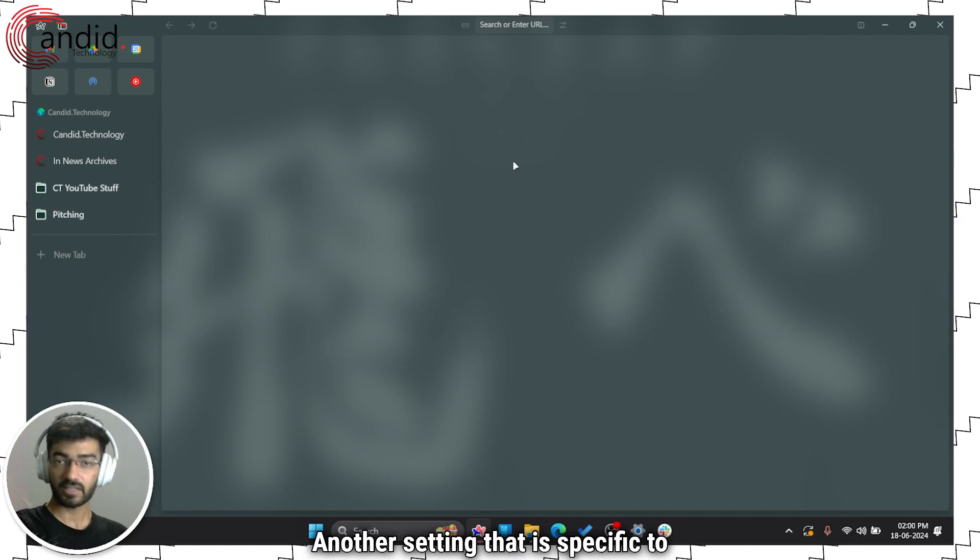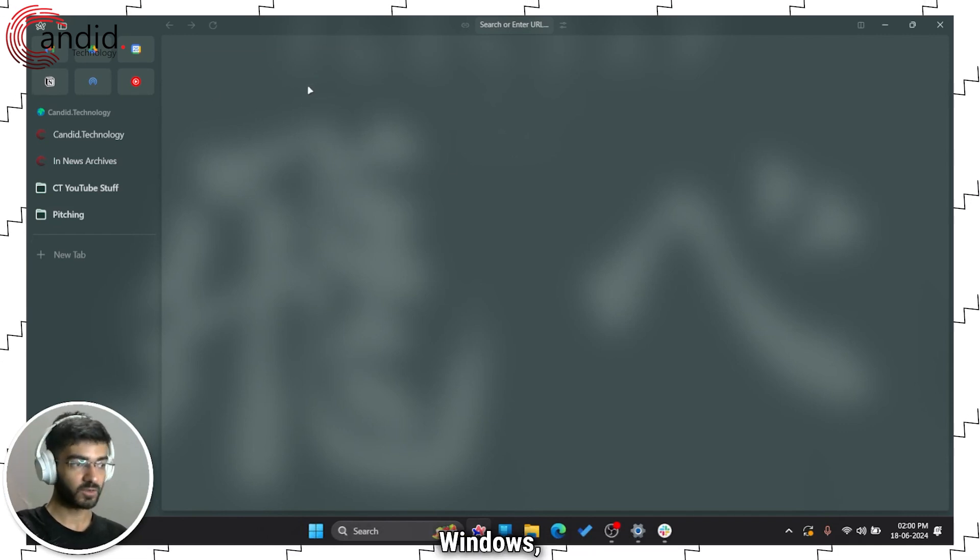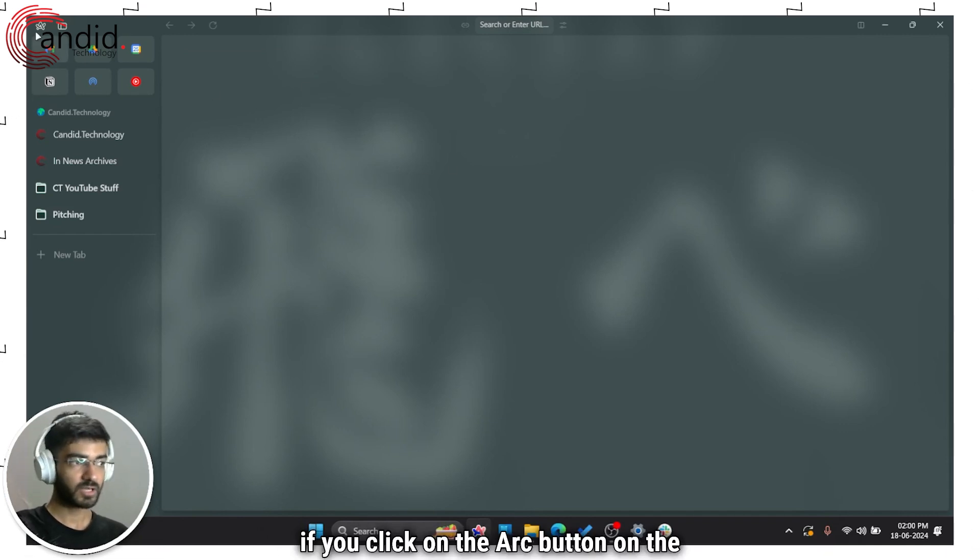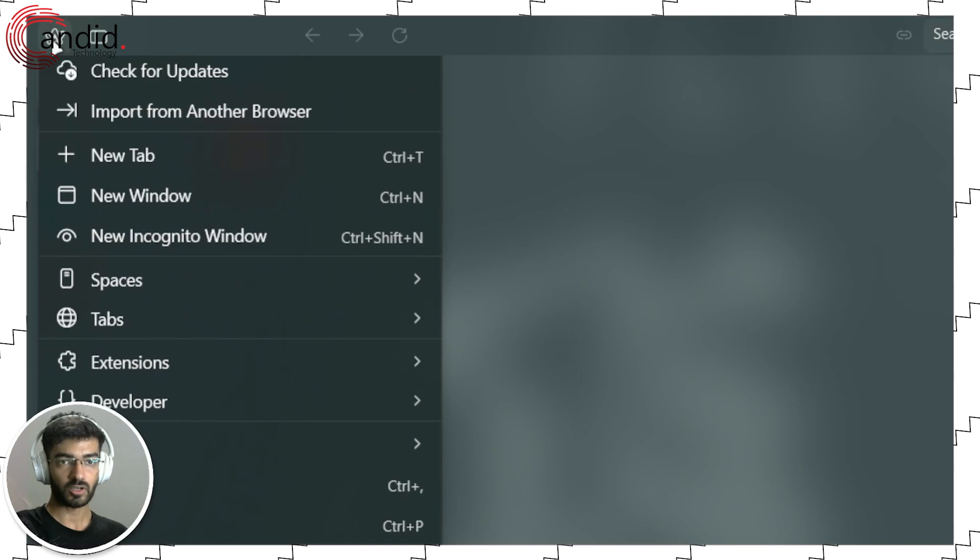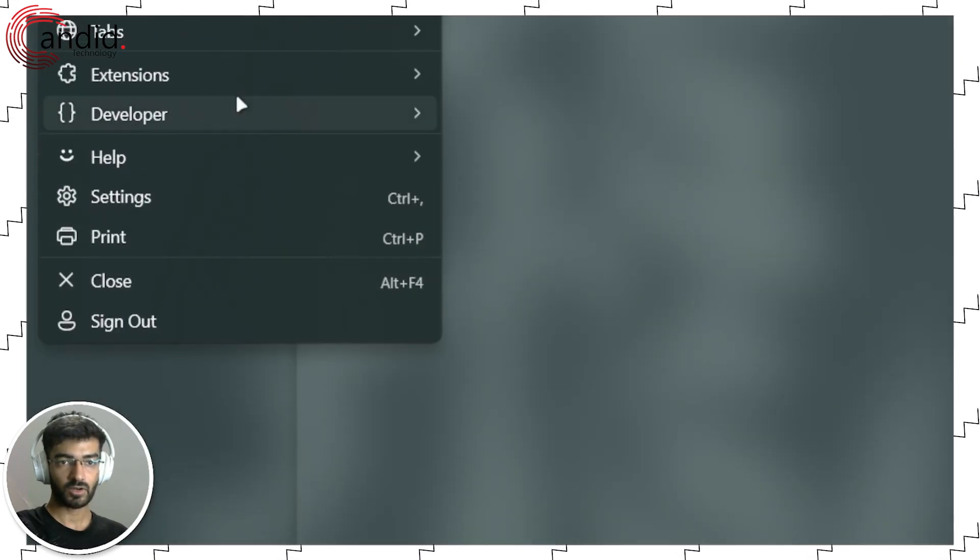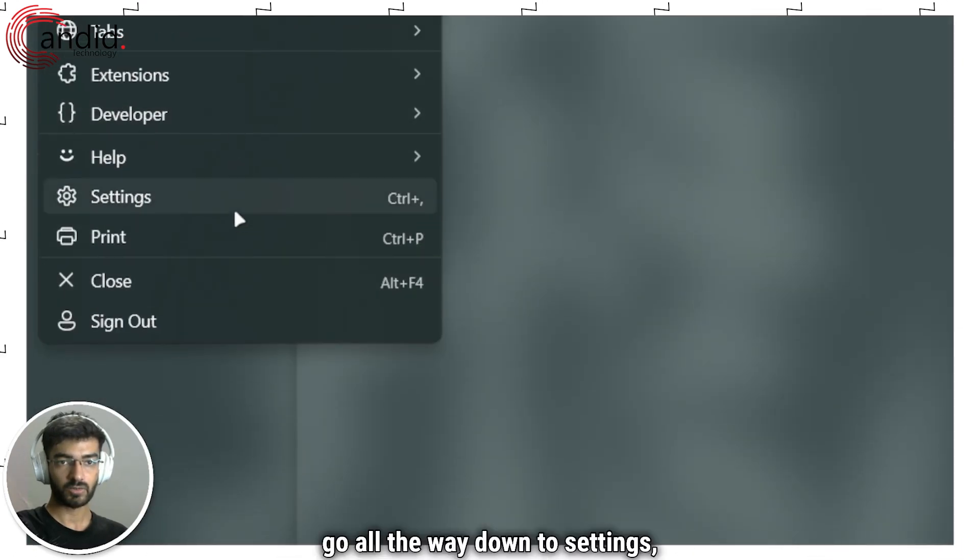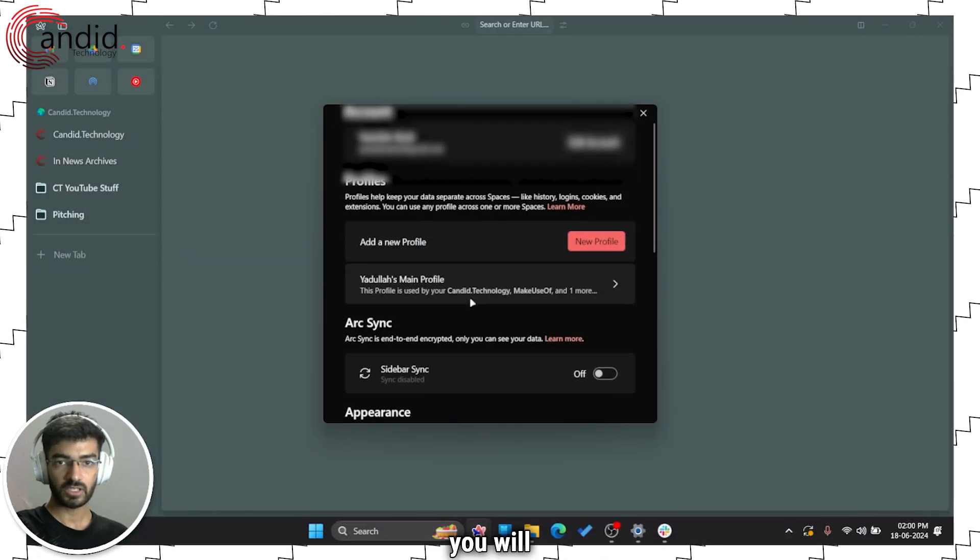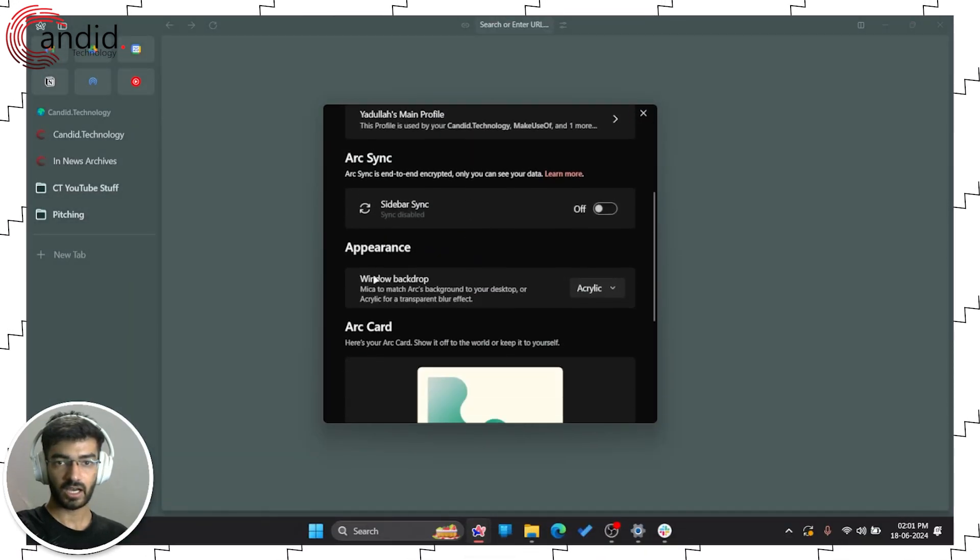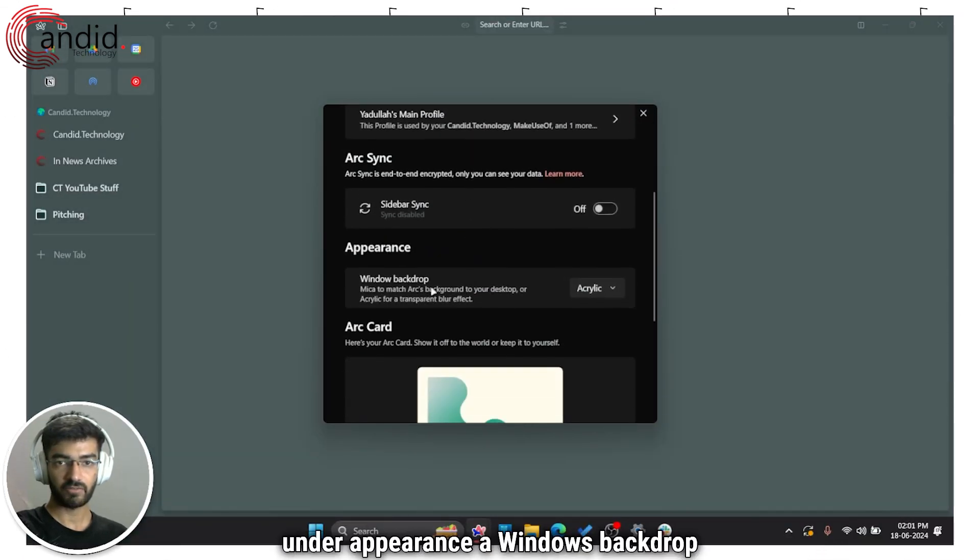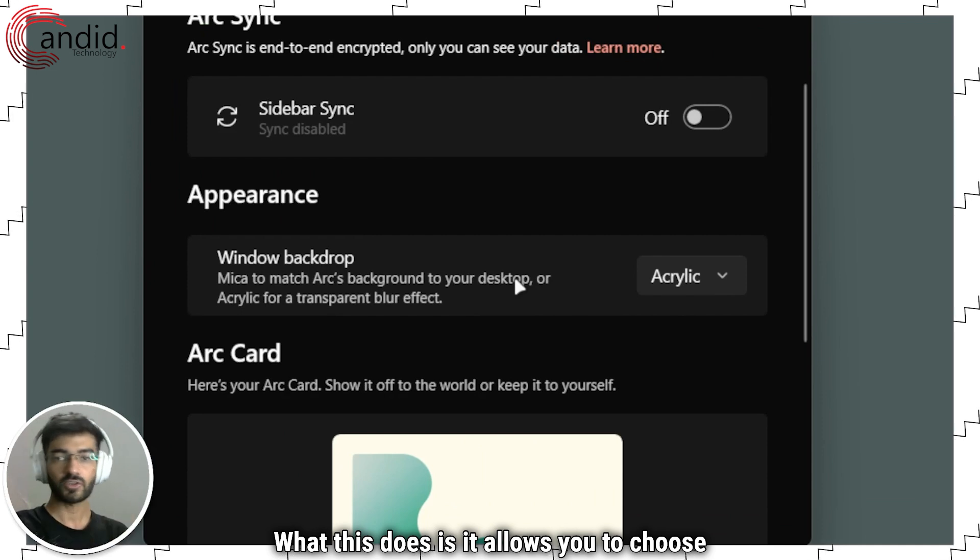Another setting that's specific to Windows: if you click on the Arc button at the top and then go all the way down to Settings, you'll see under Appearance a Windows Backdrop option.